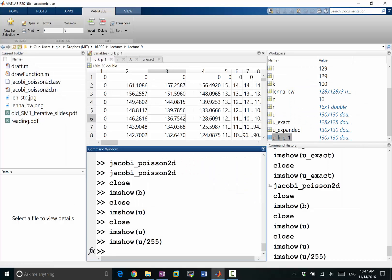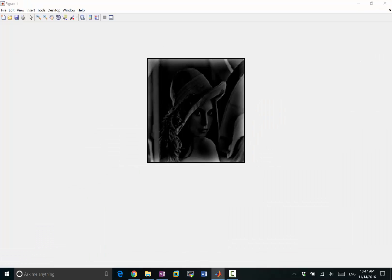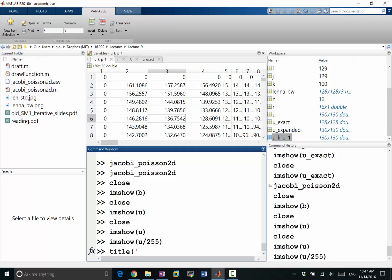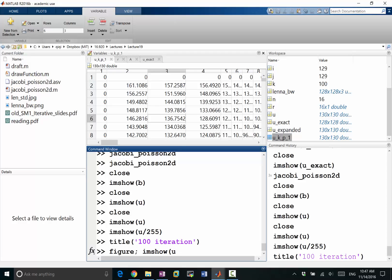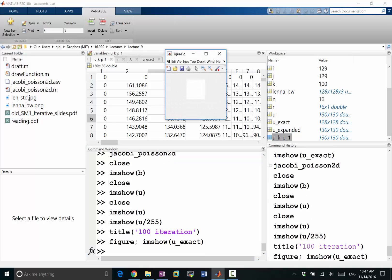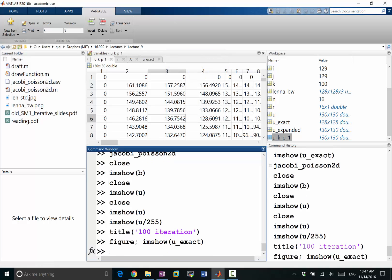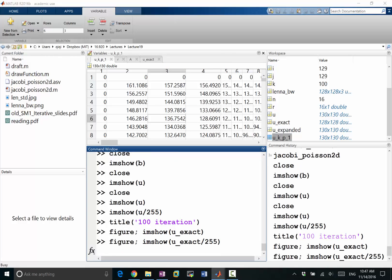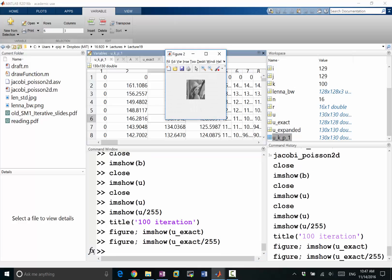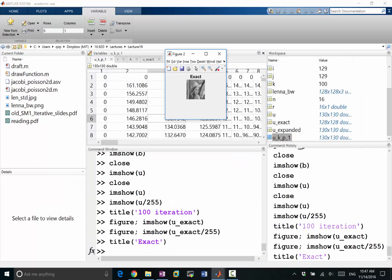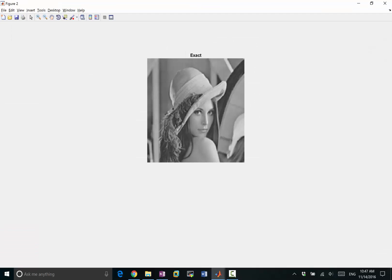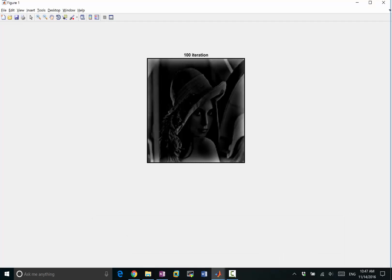Right, so let me make a title: 100 iterations. And let's compare with the original solution, uExact. I should be dividing by 255 also. Okay, so this is my original solution, title exact solution. So I have the exact compared to 100 iterations. What do we see?